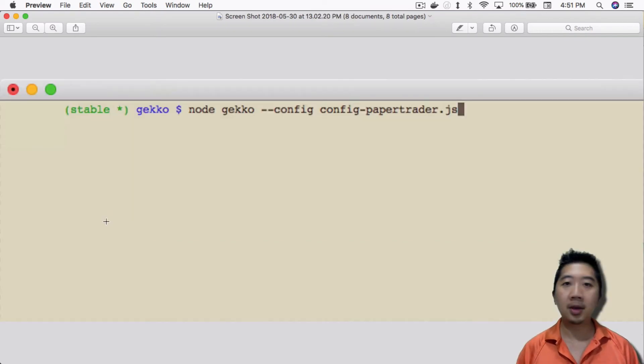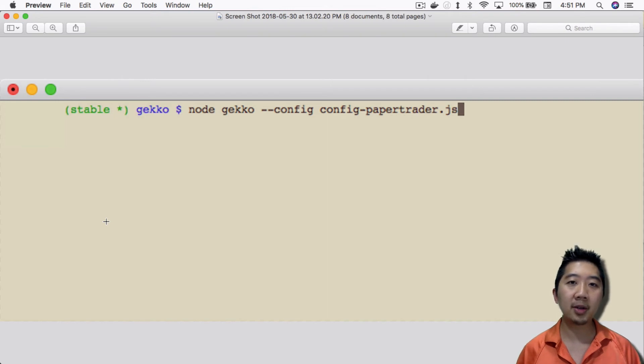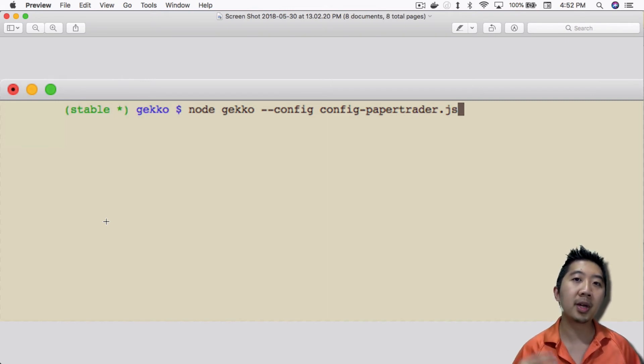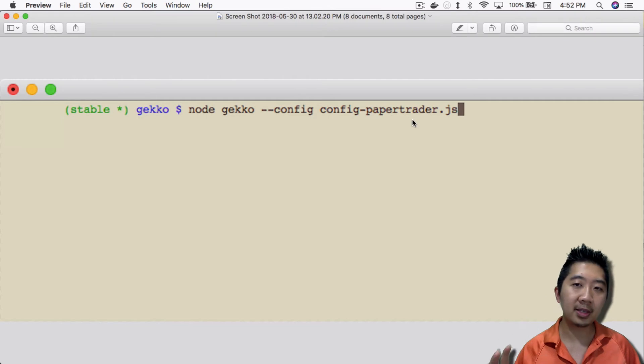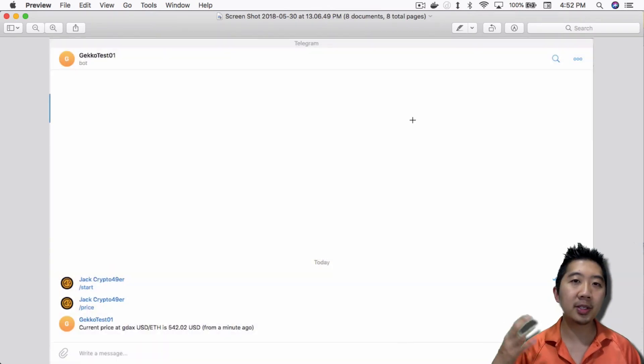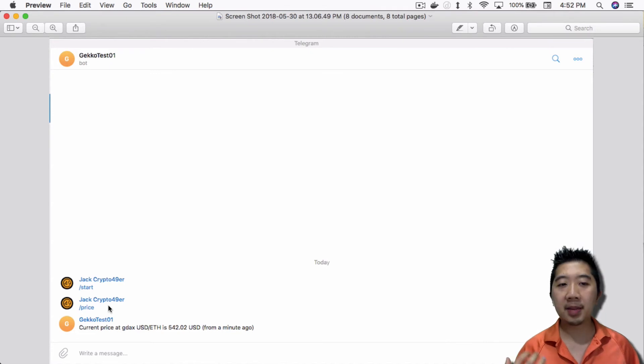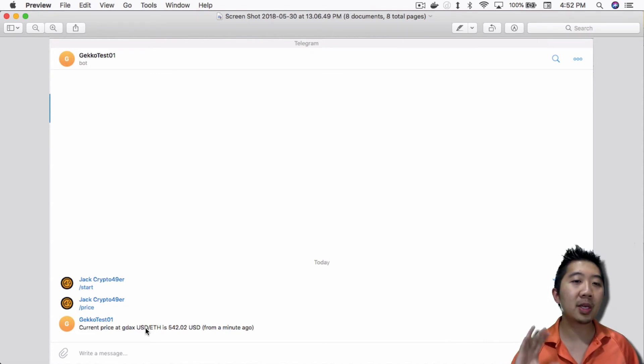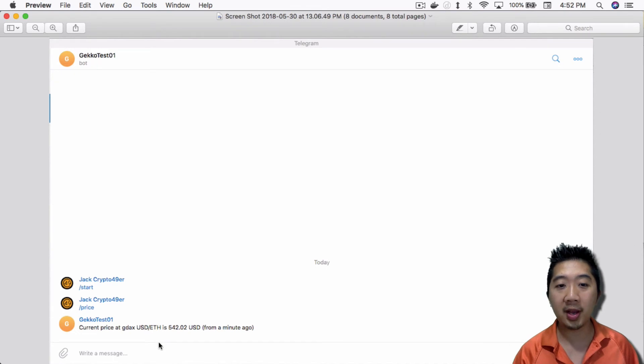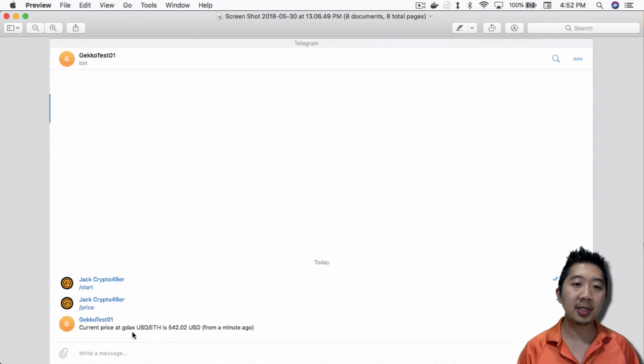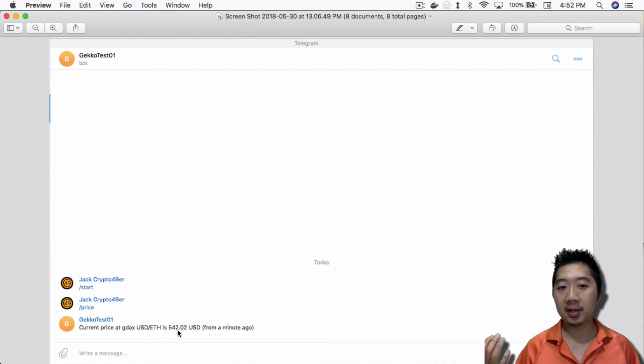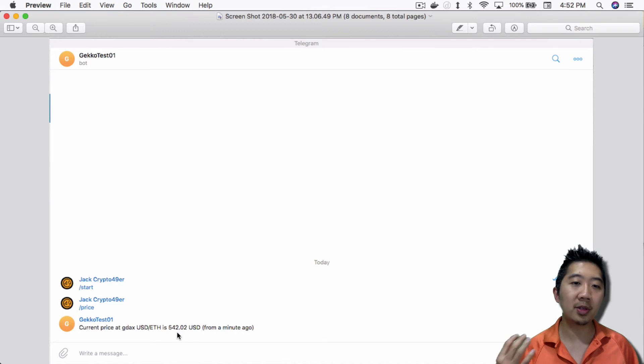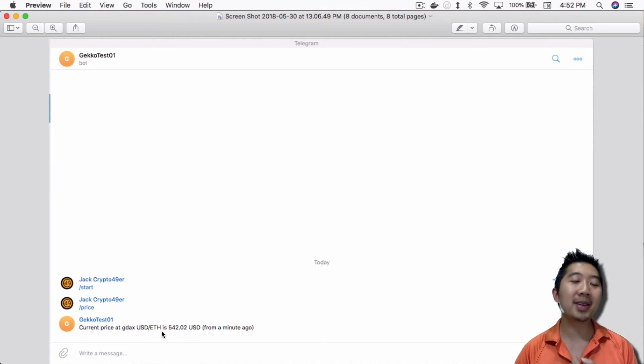Once that's done, all you have to do is start Gekko. Once you start Gekko in command line mode using the config file that I just edited, I can then go into Telegram, open a private chat with this bot, and type in /price. It tells me the price of the trade pair that is watching right now. In this case, it's watching USD to Ethereum, and it's telling me the price of USD to Ethereum. Just that simple. Very easy to set up.